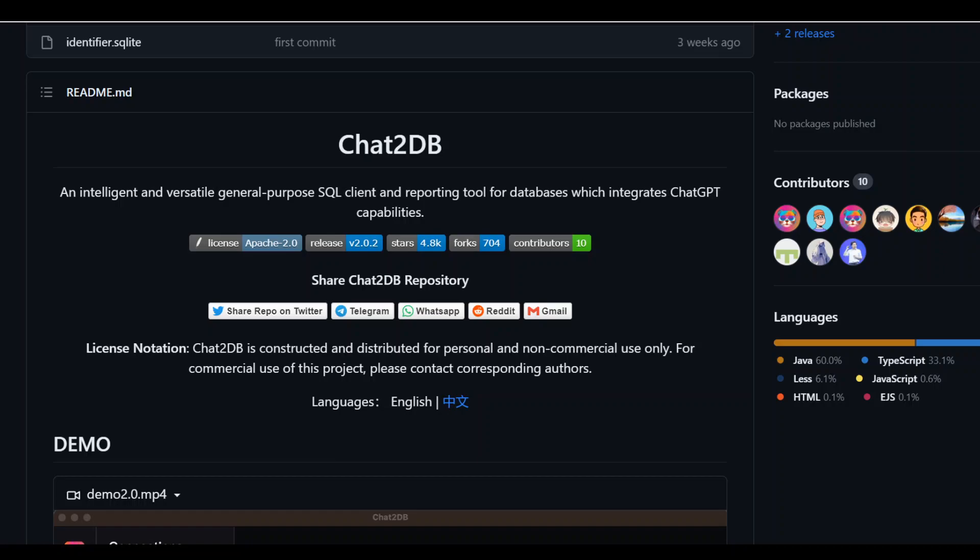Database administrators and database developers can now integrate artificial intelligence with their database tasks. One of the common tasks for DBAs and developers is to use SQL in an optimized way. Writing a structured language query and optimizing it is quite a hard job. It takes a lot of iterations and is really quite cumbersome to be honest.